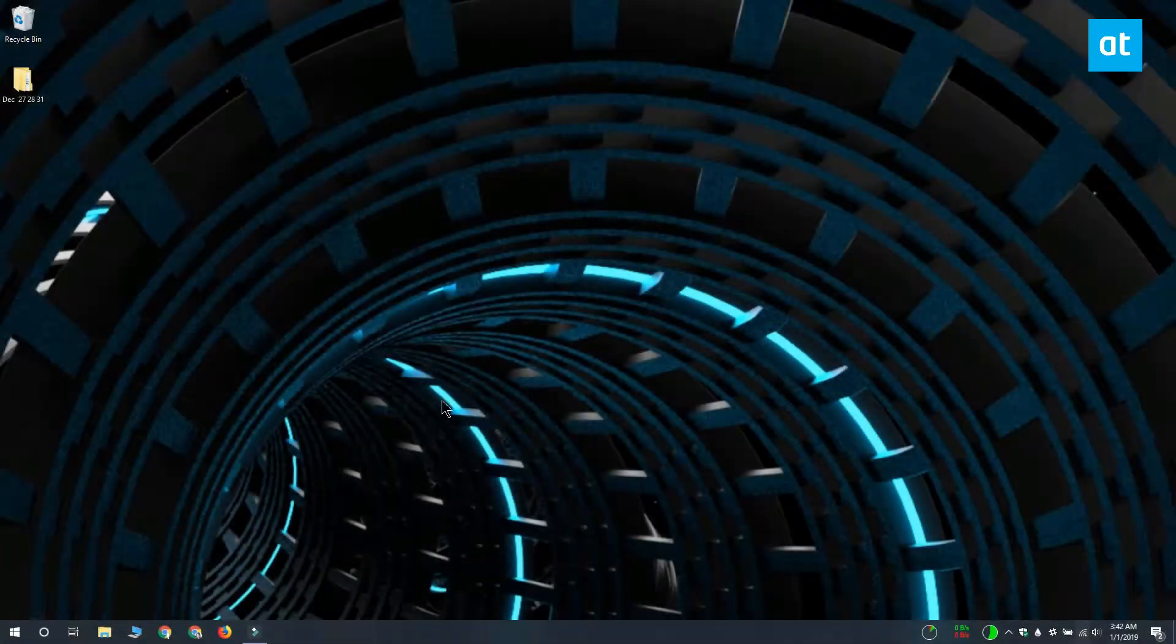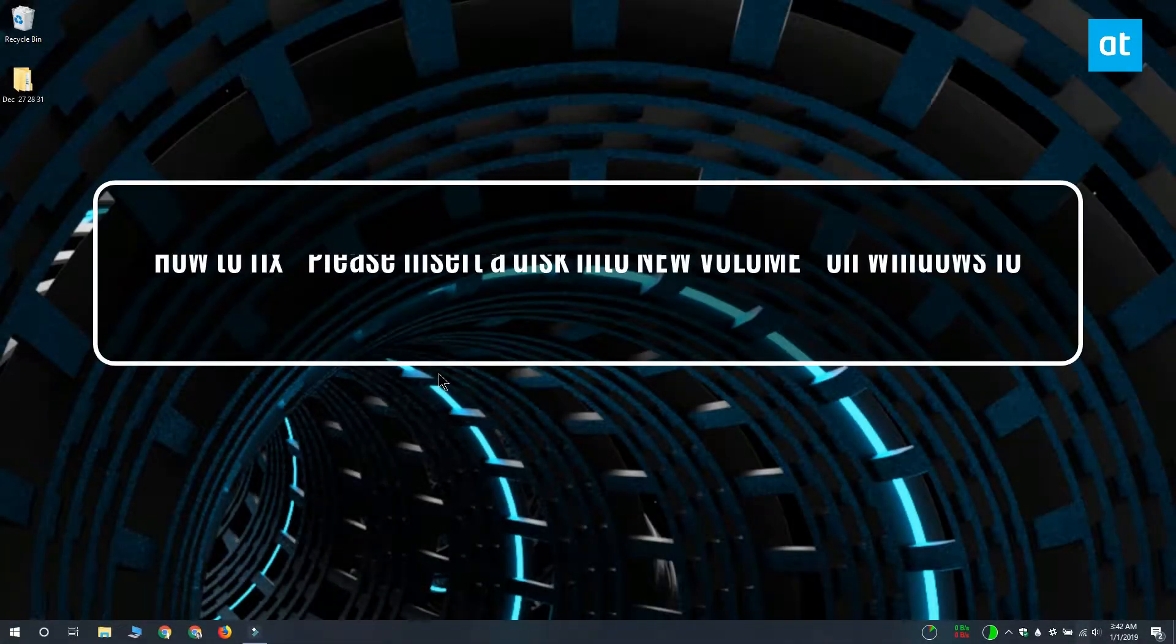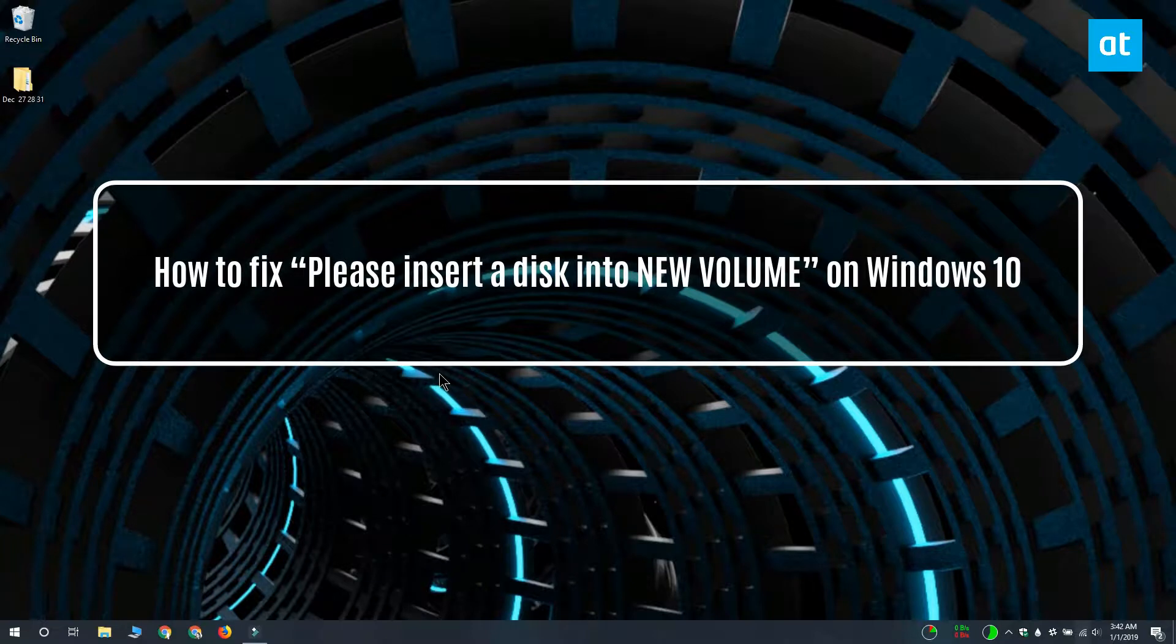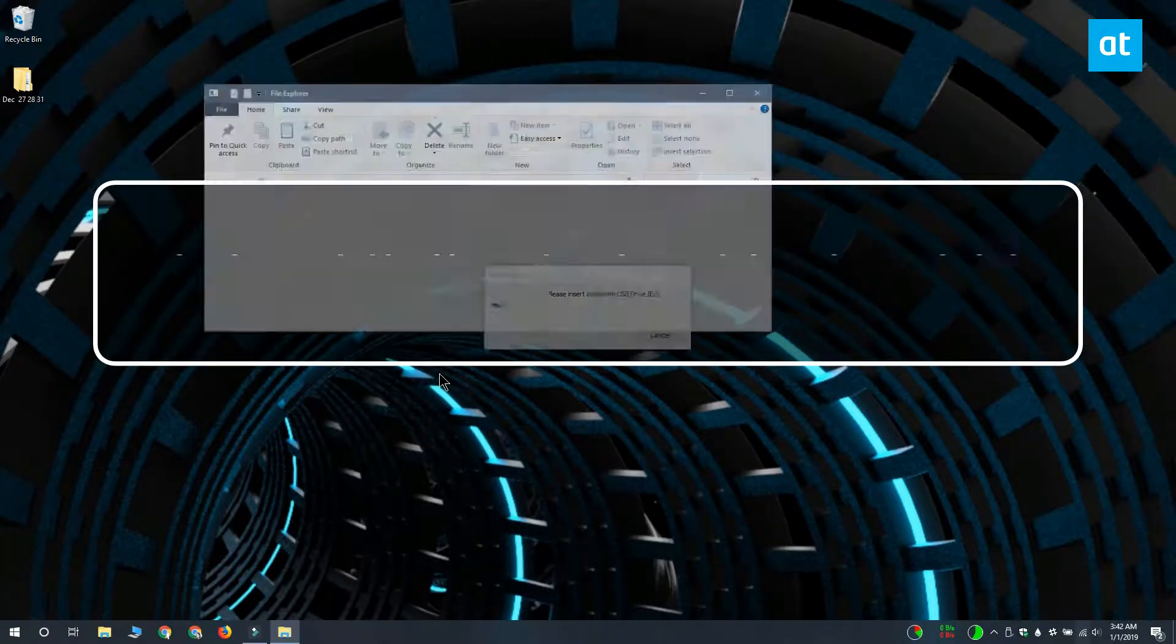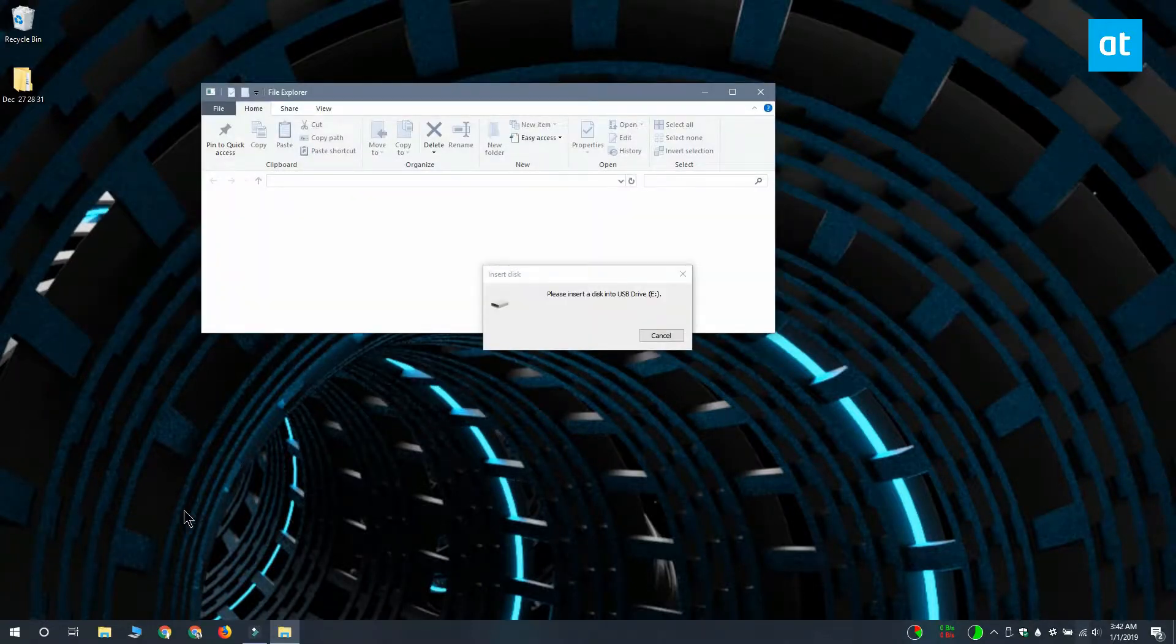Hi everyone, this is Fatma from Addictive Tips and I'm going to show you how you can fix the 'Please insert a disk into new volume' error on Windows 10.